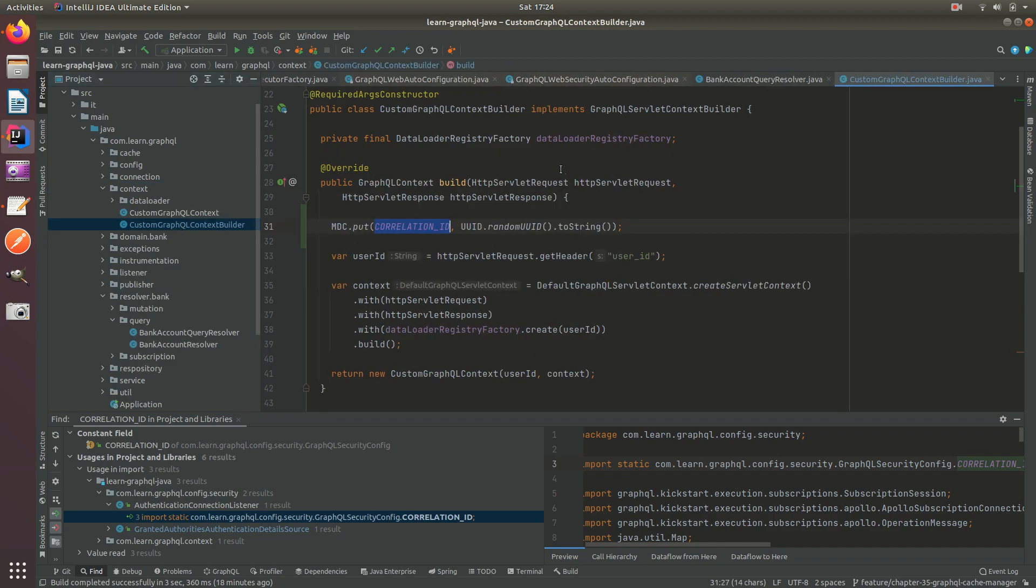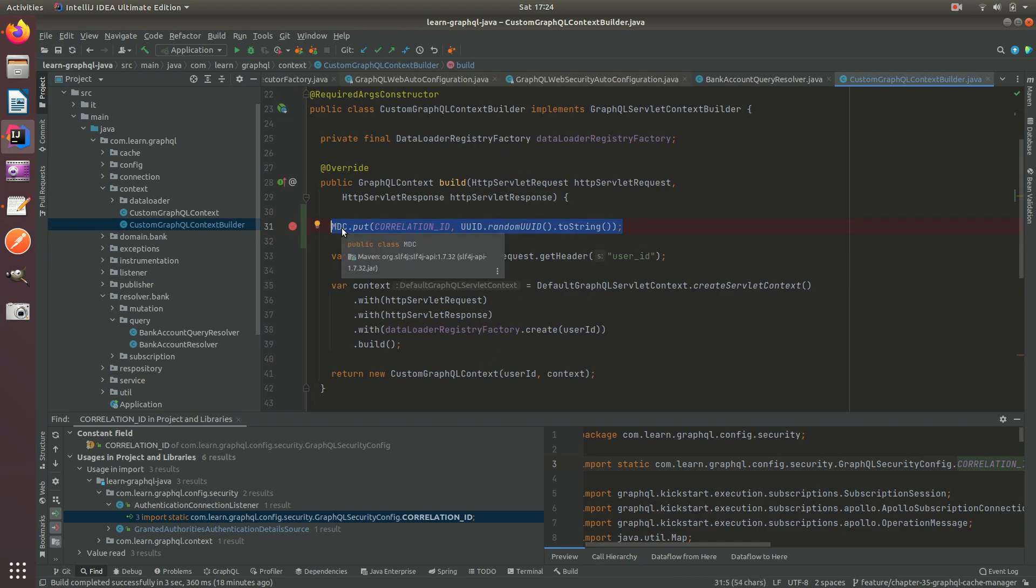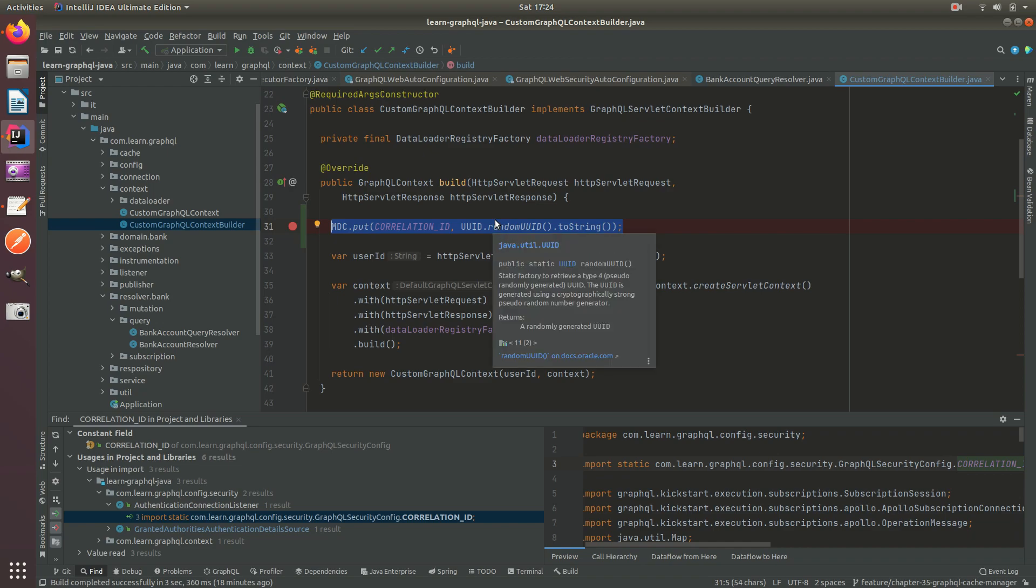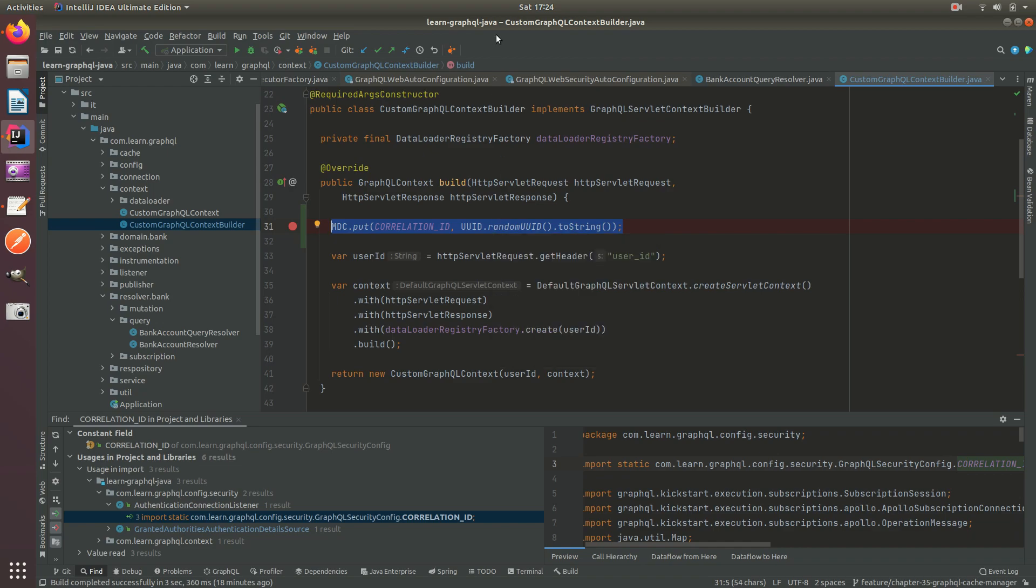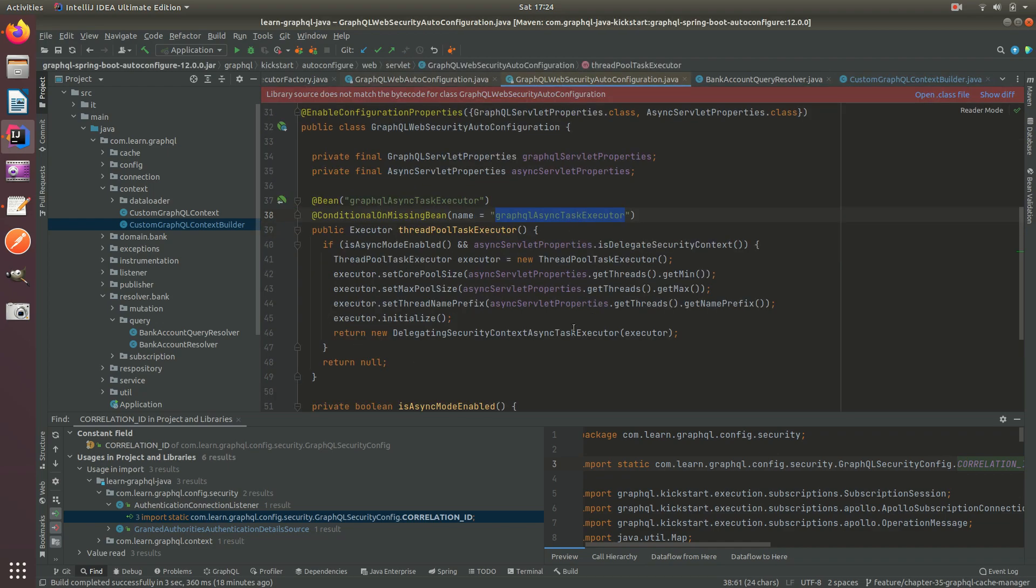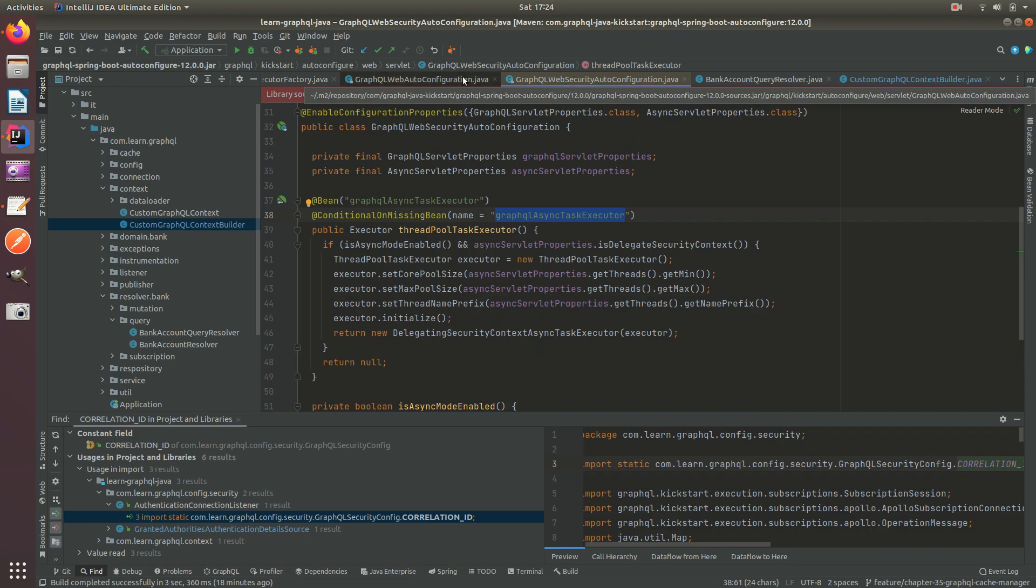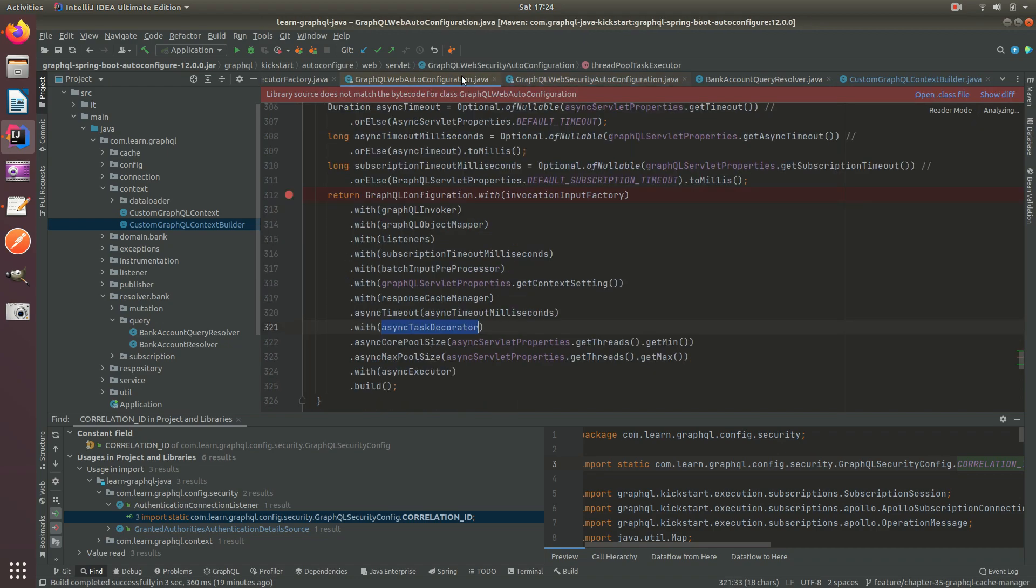Tomcat NIO Thread continues to execute this code where we set the correlation ID, but how do we propagate that to these async threads? We can do that by using an async task decorator.